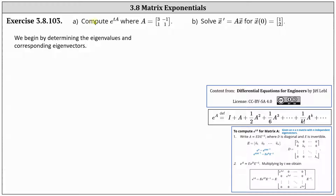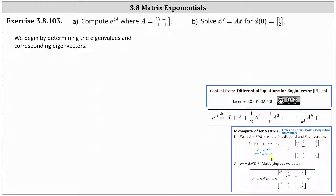To determine the matrix exponential, the first step is to determine the eigenvalues and the corresponding eigenvectors. Because matrix A is a two by two matrix, if we're able to find two linearly independent eigenvectors, we use a general process to determine the matrix exponential. However, if we're not able to determine two linearly independent eigenvectors, we cannot use this general procedure.